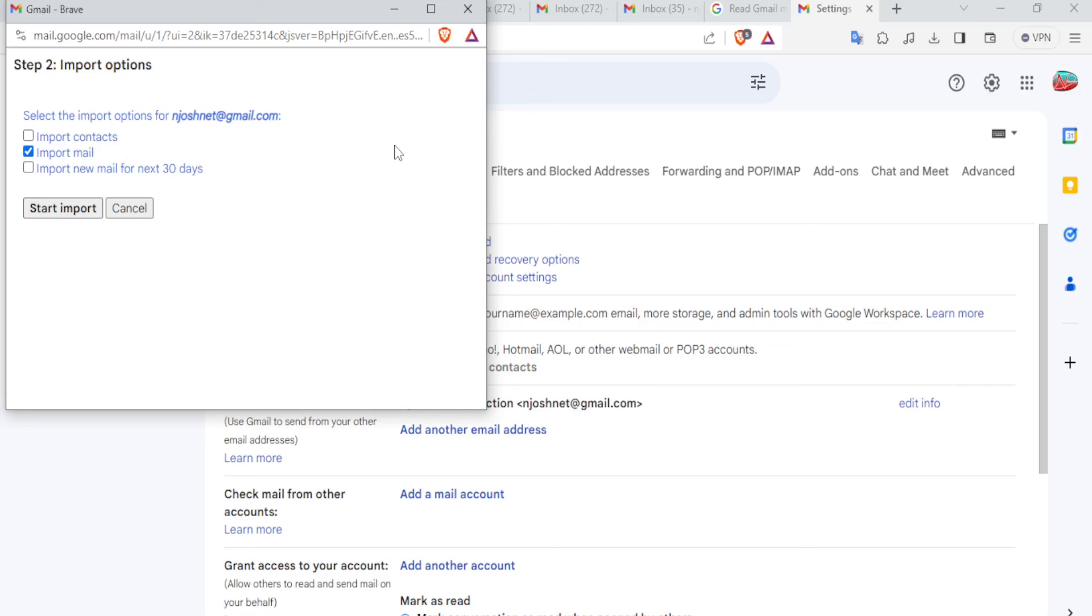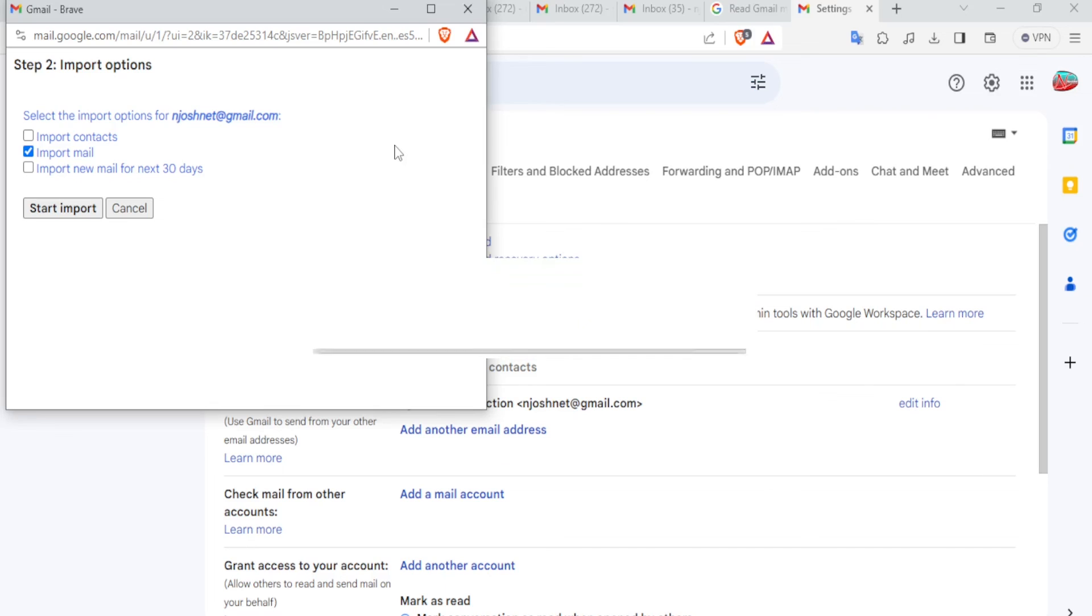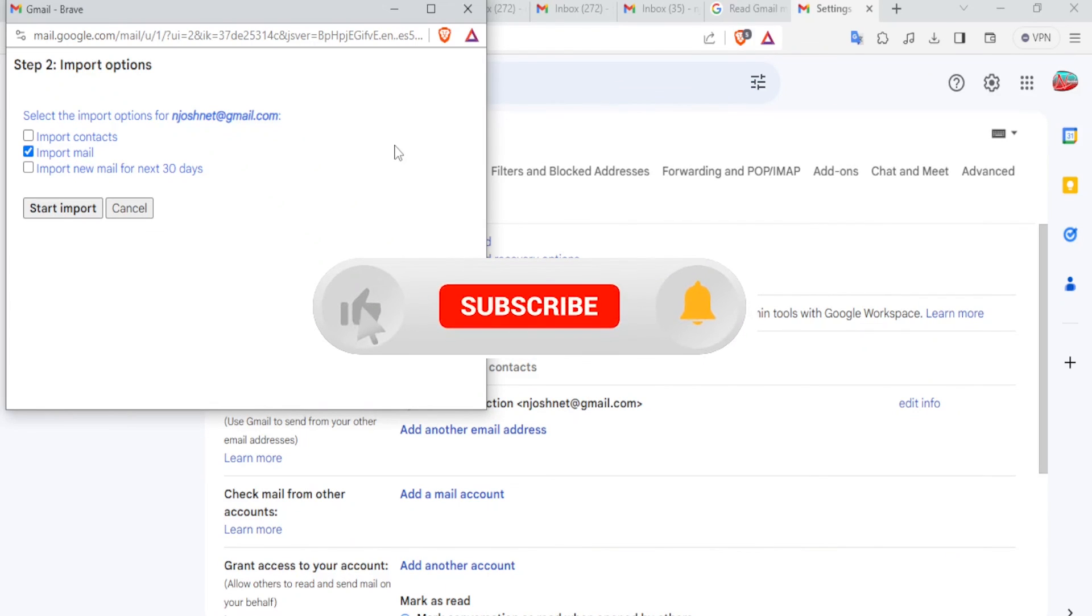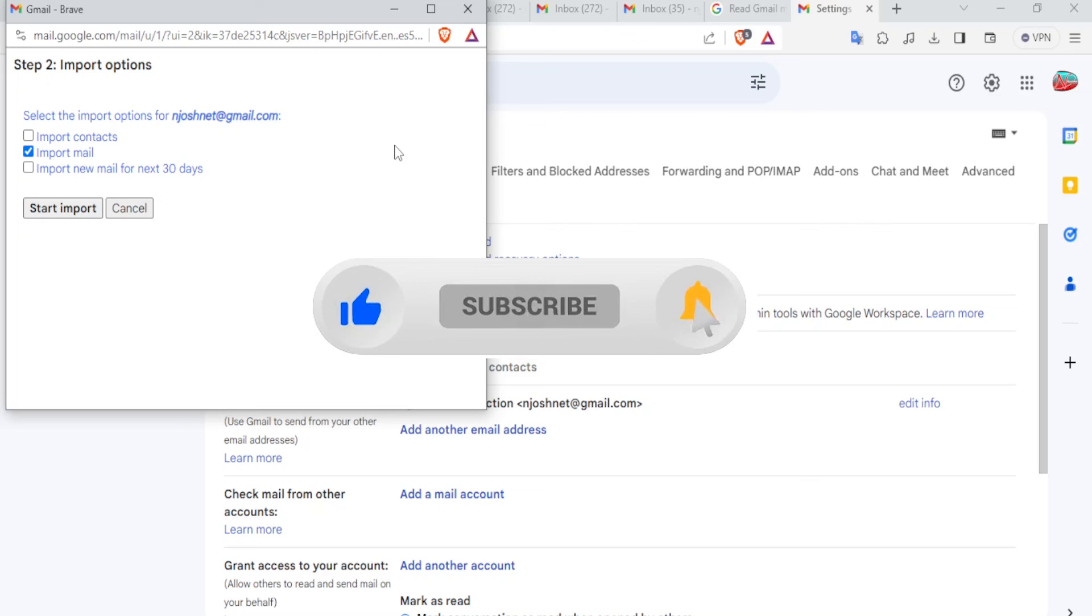So I hope this has been helpful. That is simply how you transfer emails from one Gmail account to another. And as I have demonstrated, you can also import contacts. You can also import new emails for a duration of up to 30 days. I hope this has been helpful. Kindly like this video, share and subscribe to our YouTube channel.